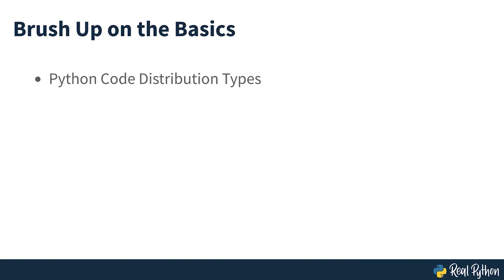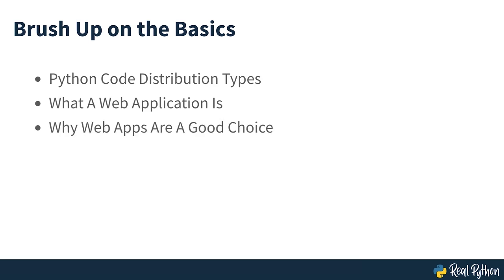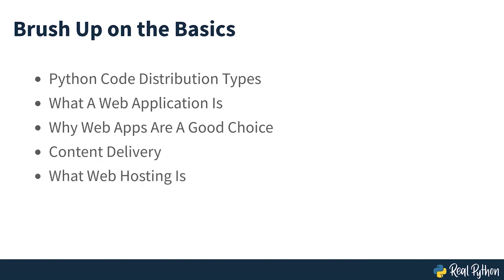What types of Python code distribution exist? What a web application is? Why building a web application can be a good choice? How content gets delivered over the internet? What web hosting means? And which hosting providers exist and which one to use?